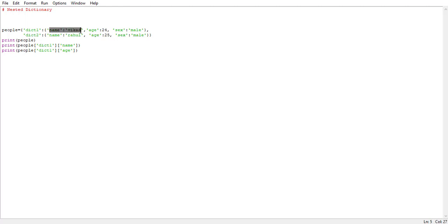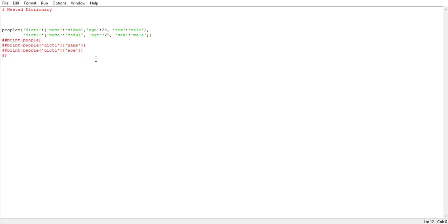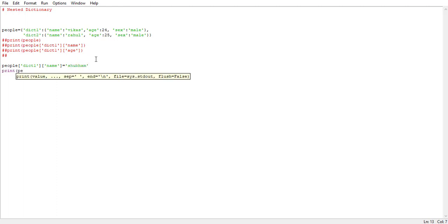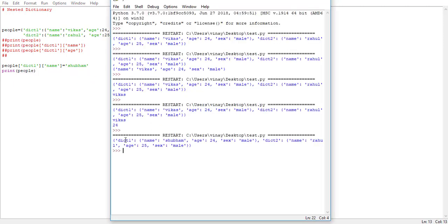Now what if we try to change a particular value? Here you can see the name is 'Vikas' — let's try to change that to something else. For that, we say people, then put the name of the dictionary say dict one, then specify the key 'name', and assign a new value say 'Shubham'. Let's run it and print the dictionary — see, the name is changed from 'Vikas' to 'Shubham'. This is how we change values.